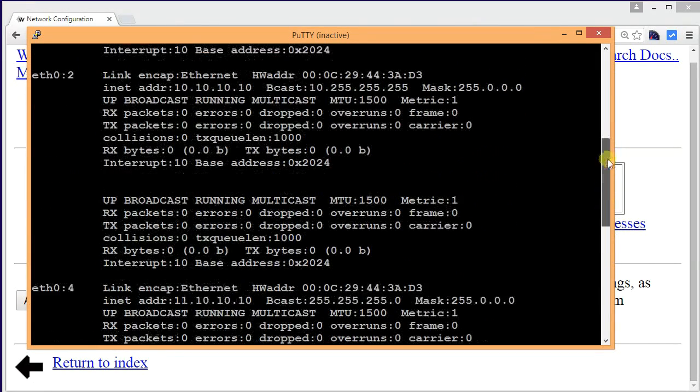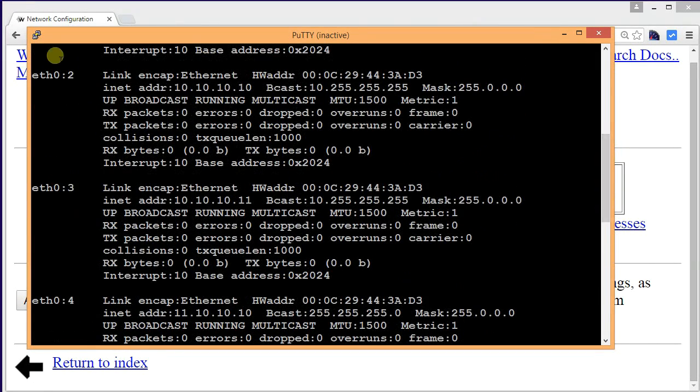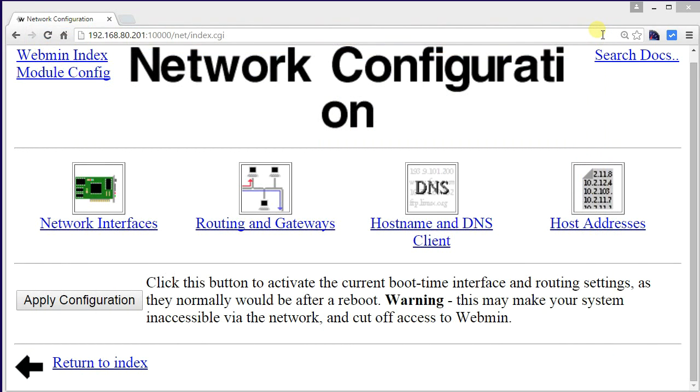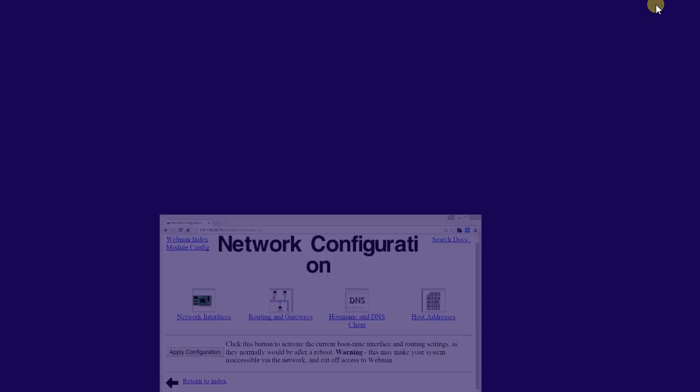Now what we are going to do is we are going to create one of these ethernet interfaces, well not really but virtually.